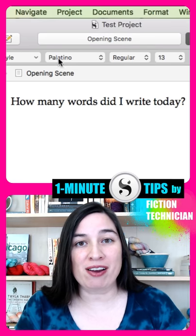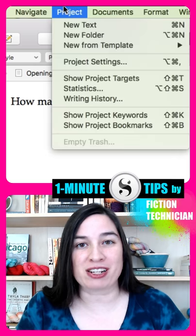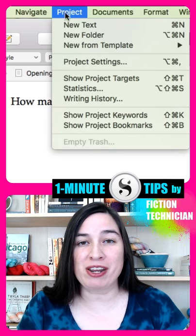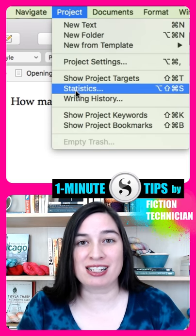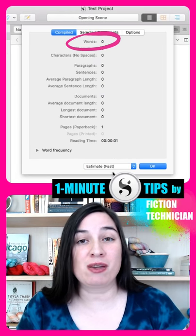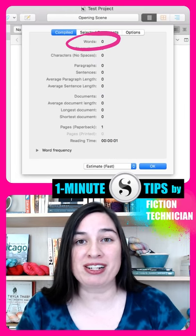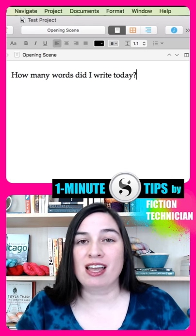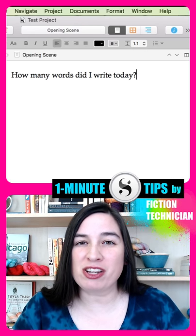If you want to know the word count of your whole project, go to the Project menu and select Statistics. Right here at the top you'll see the word count for your entire project.